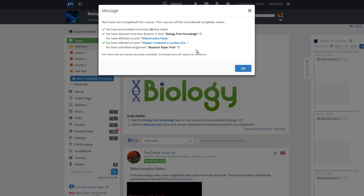If a condition has been met, a check mark will appear next to the item. In this example, the minimum NRC requirement has been met, the Biology Prior Knowledge Quiz has been completed and has received the required score, and one of the posts has been reflected upon, as indicated by the green check mark next to each condition.